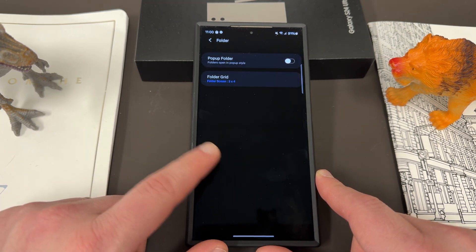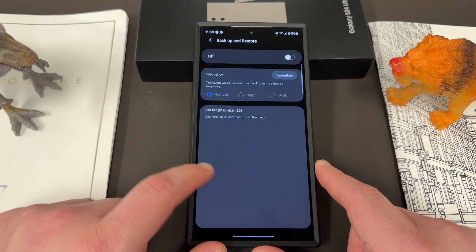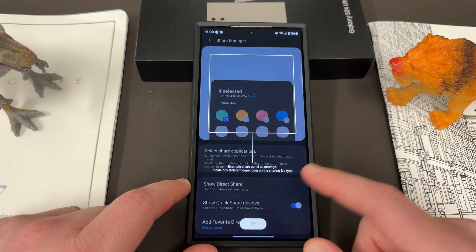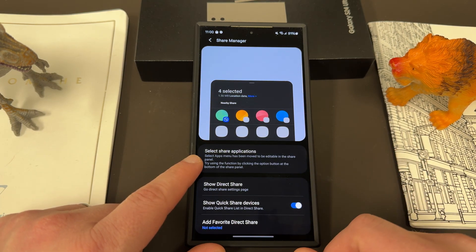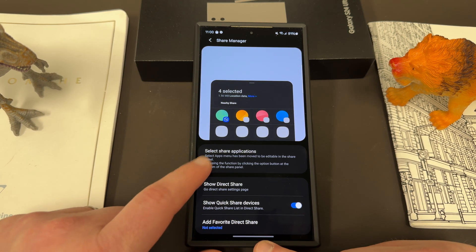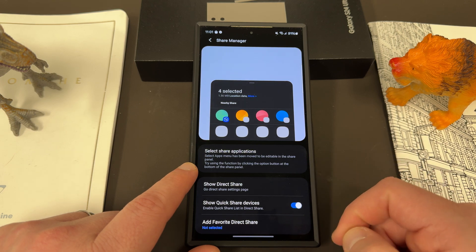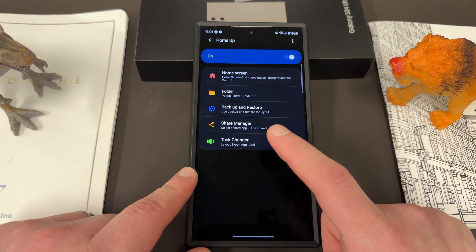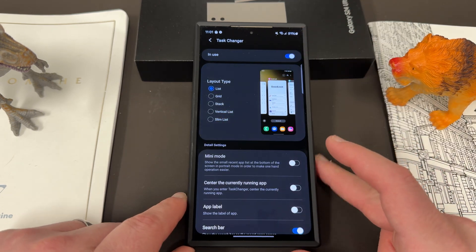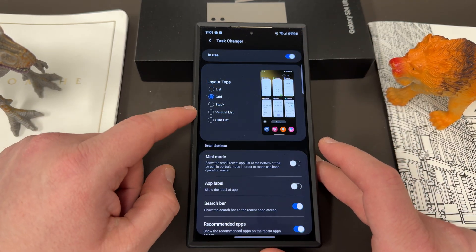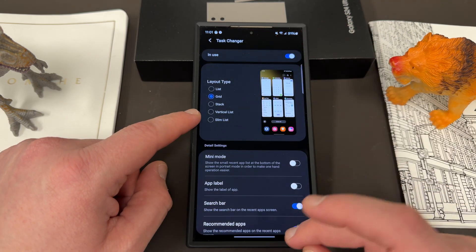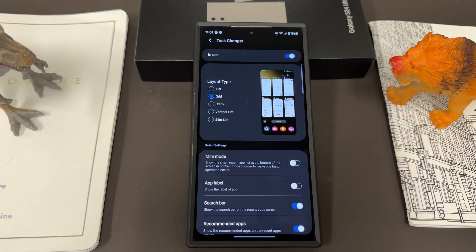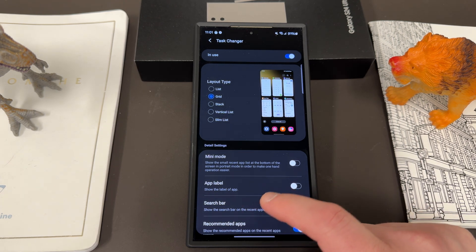You can also change some of your folder settings for pop-up folders, backup and restore for your various layouts, and share manager, which will basically change what shows up when you get the share menu for sharing photos, media, or whatever you want to share in other applications. You can choose a favorite direct share device and also choose which applications show up there. Task manager is another one I use a lot and it shows up in my videos — people often ask about it. You can change your recent task manager to a grid so that instead of showing just a little bit, it shows you the full grid. You can also turn the app label on or off and use mini mode, and play with some of the gestures like gesture sensitivity.